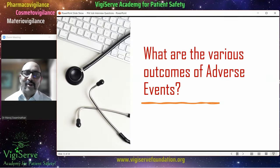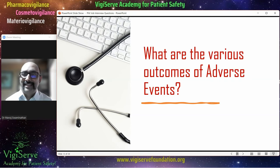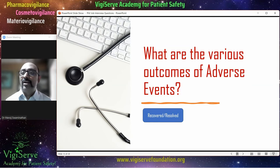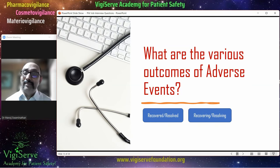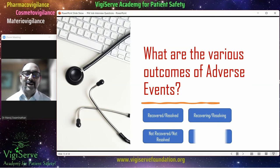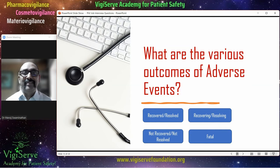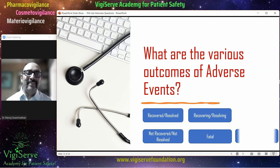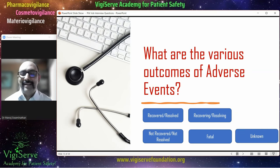Another common question is: what are the various outcomes of adverse events — that is, what is the fate of an adverse event? Common terminologies include: recovered or resolved; the adverse event may be resolving, meaning the patient is feeling better; not recovered or not resolved, where the patient has stopped the medicine but the adverse event continues; the patient may die after experiencing an adverse event; and finally, the outcome may be unknown where the patient is not traceable or the information is not available.